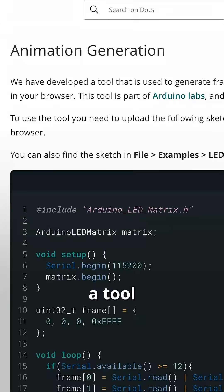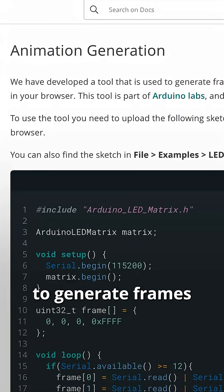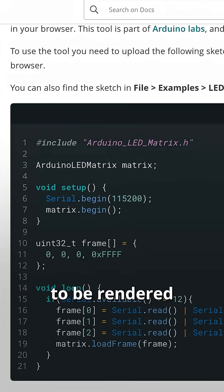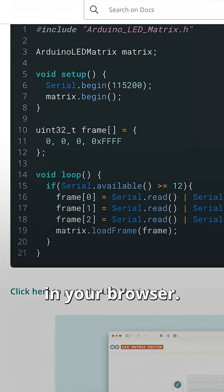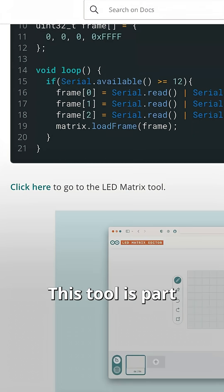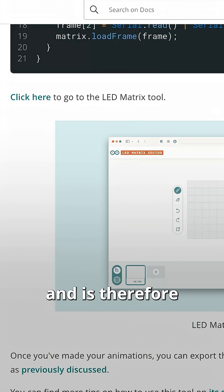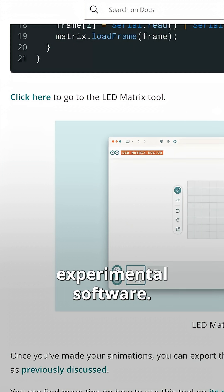We have developed a tool that is used to generate frames and animations to be rendered on the LED matrix in your browser. This tool is part of Arduino Labs and is therefore considered experimental software.